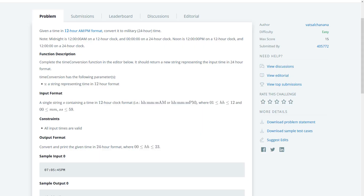Good evening and welcome to another HackerRank warm-up video. This is the time conversion problem. We're given a time in 12-hour AM/PM format and we have to convert it to military 24-hour time.